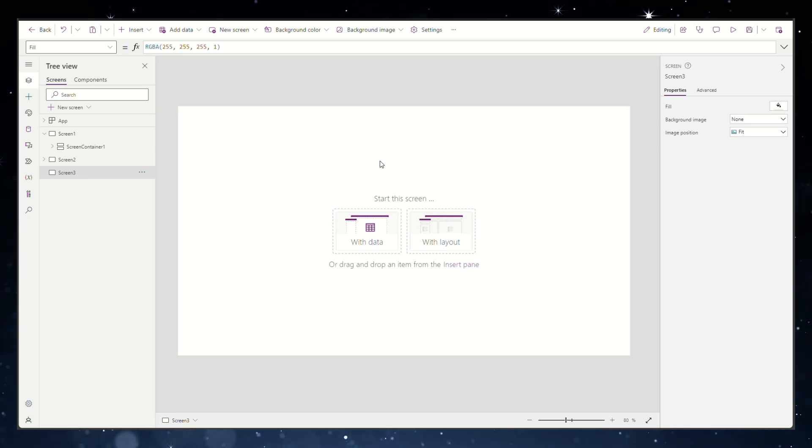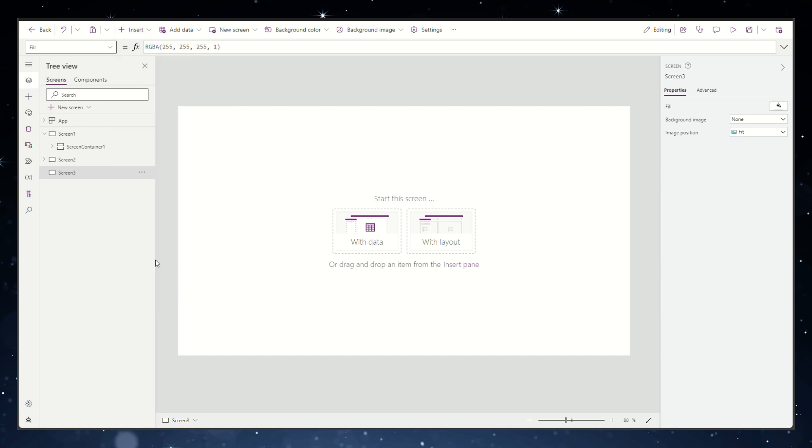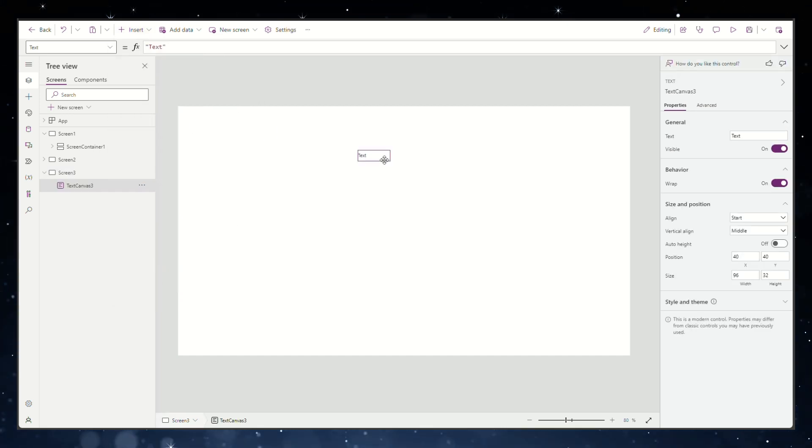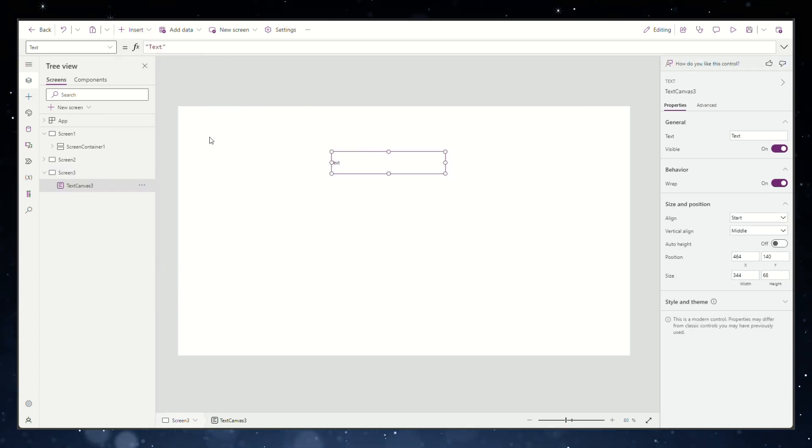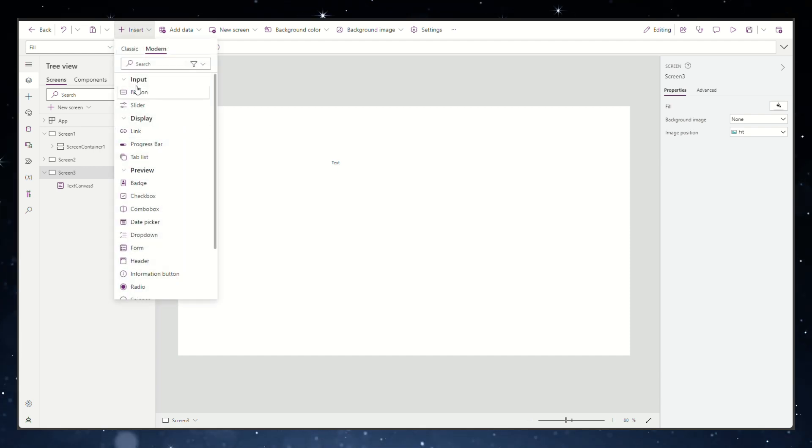How to define global variables in PowerApps using the set function. In our example we will use a text field to show the value of the global variable and a button to define the variable.